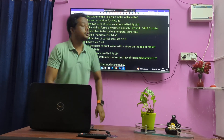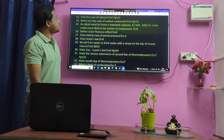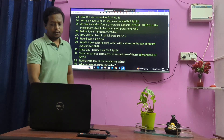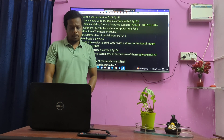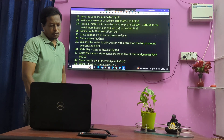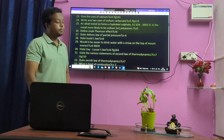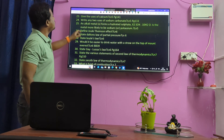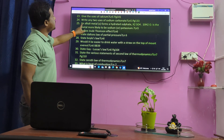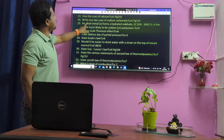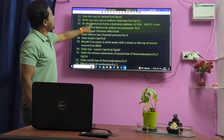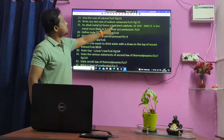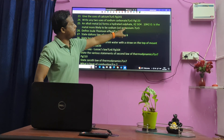Give the uses of Calcium. Uses of Sodium Carbonate. Next example: An Alkali metal forms a Hydrated Sulphate.